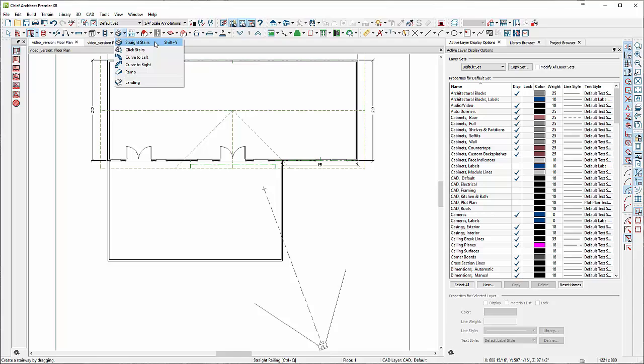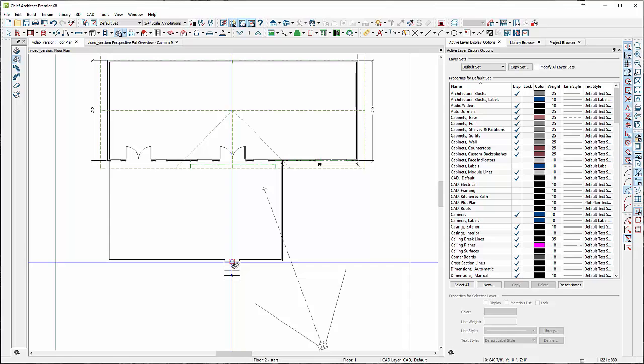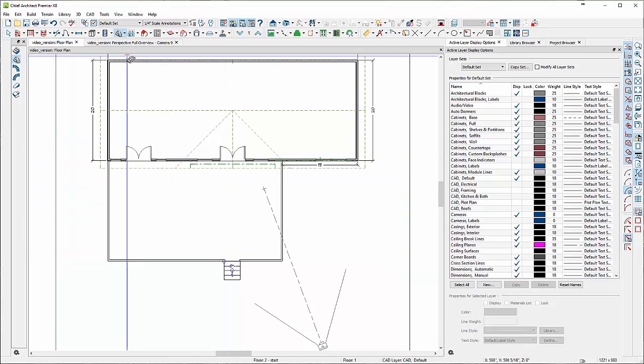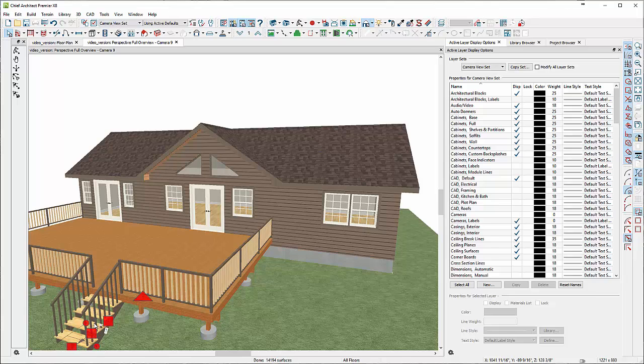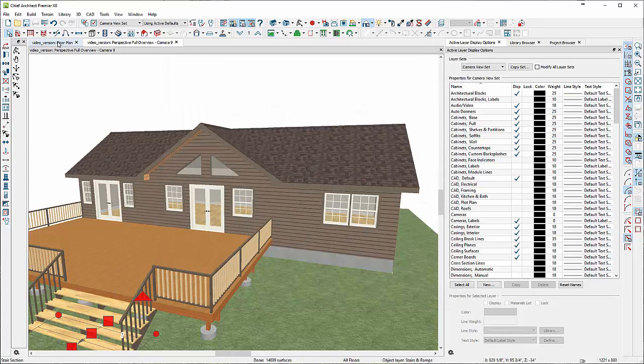Chief has these great stair railing tools. They have this one called click stairs, which means if you have the terrain set to the height you want and the house set to the height you want, you can use click stairs to generate what you want from the deck down to the terrain by just left clicking one time. I'm going to double click and make its width like 10 feet wide.